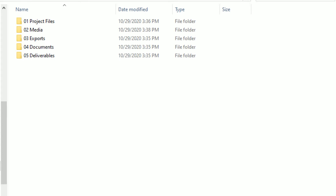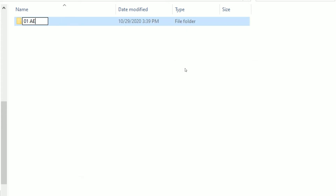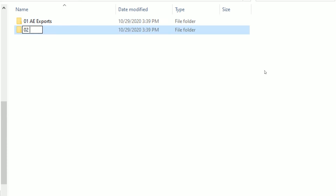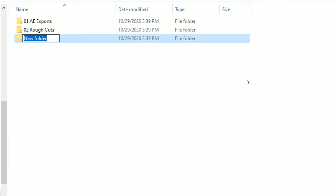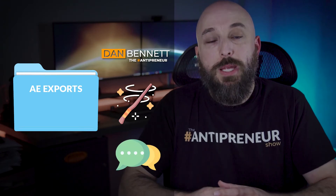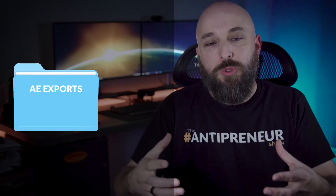Now we're going to drive into folder number three, which is exports. In here I'm going to build three folders: AE exports (short for After Effects exports), rough cuts, and final exports. The first folder, After Effects exports, is because I work inside After Effects quite a bit — all of my lower thirds, special effects, and motion graphics are created there, and I need to render out those individual clips into a folder so I can use them in my video project later.